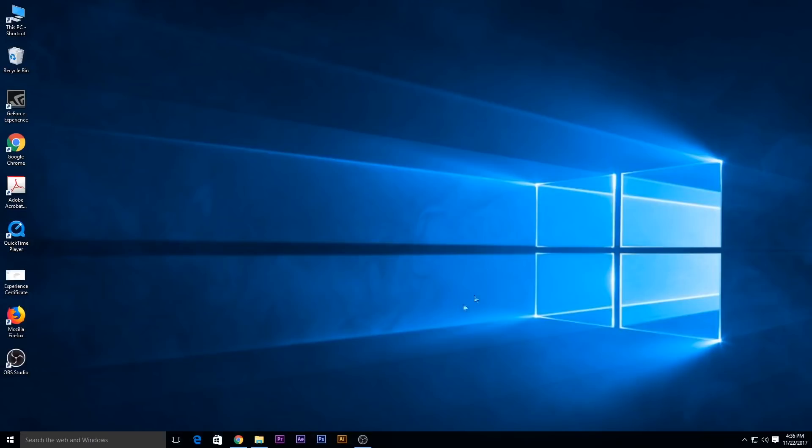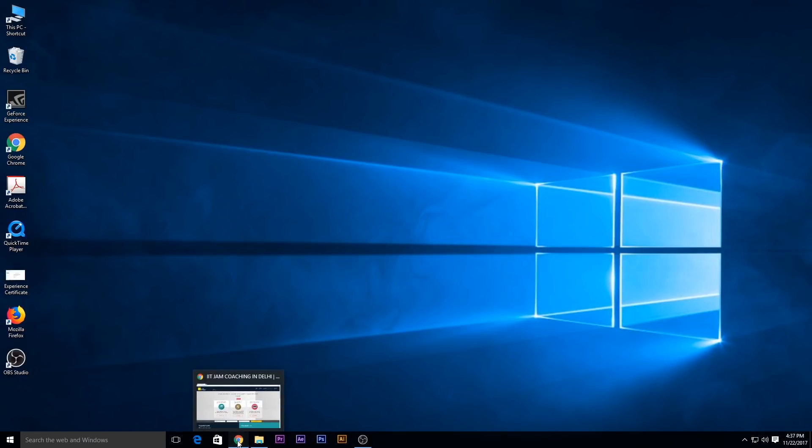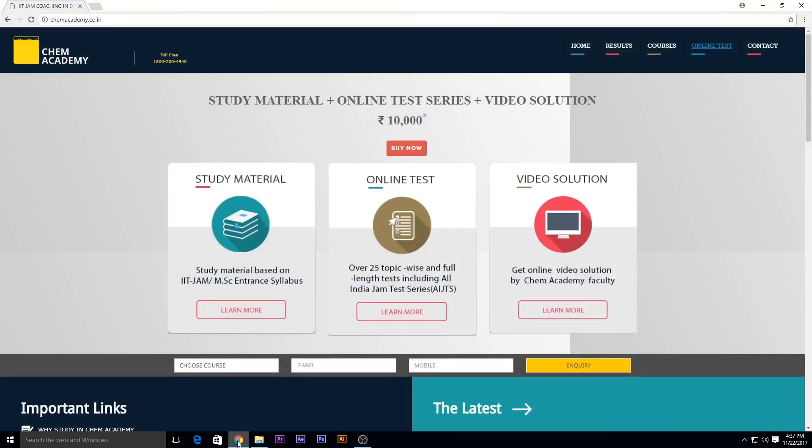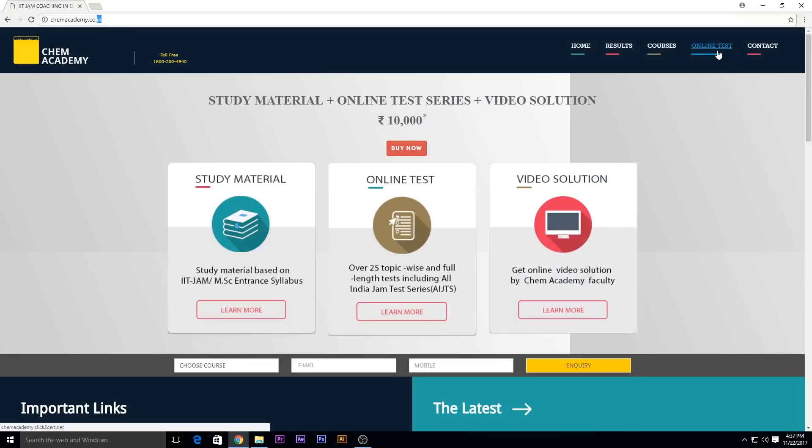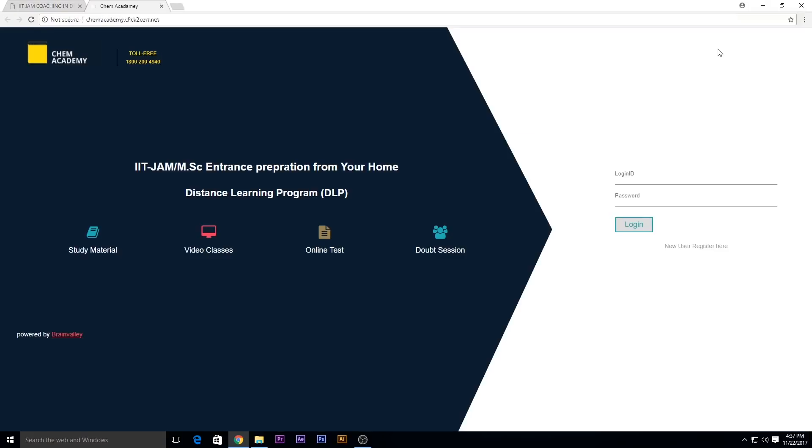Hi guys, welcome to Chem Academy. Today I'm going to show you how to register on our online student portal. First, go to our website which is www.chemacademy.co.in. On the home page, click on online test and for the new user, click on new user register here.